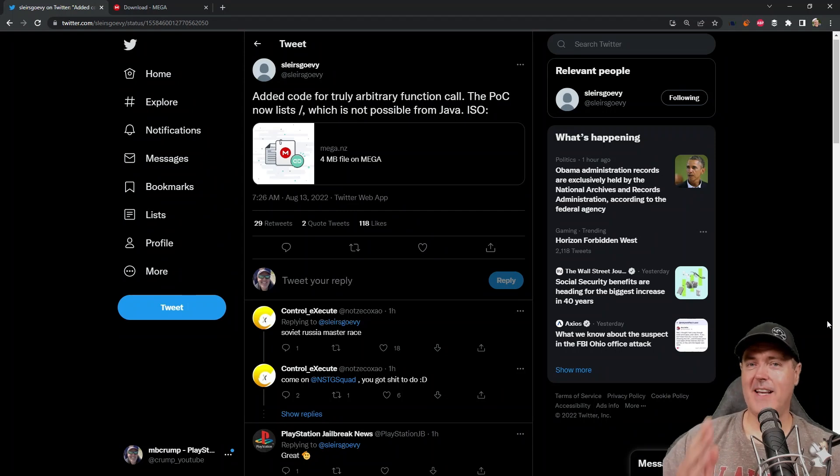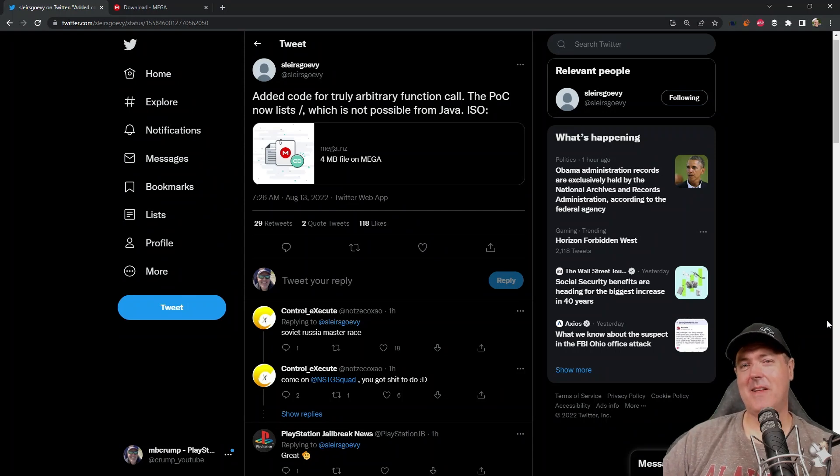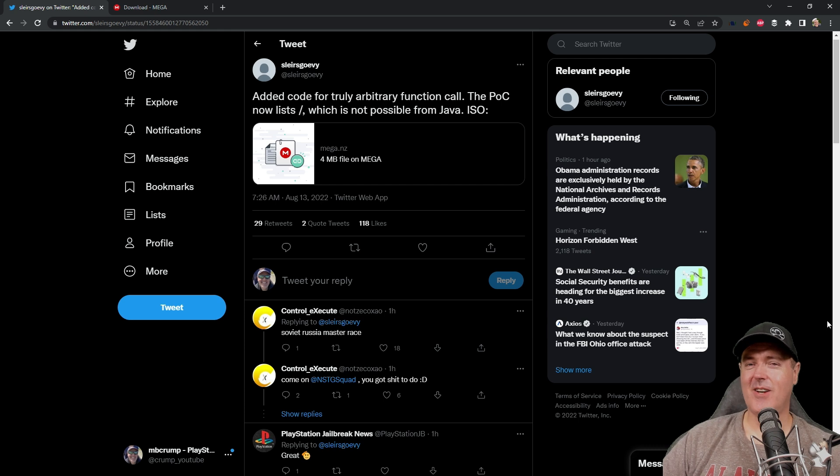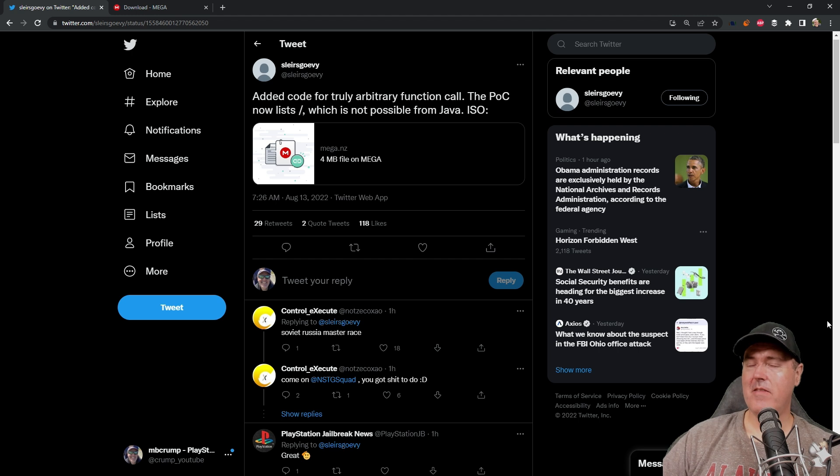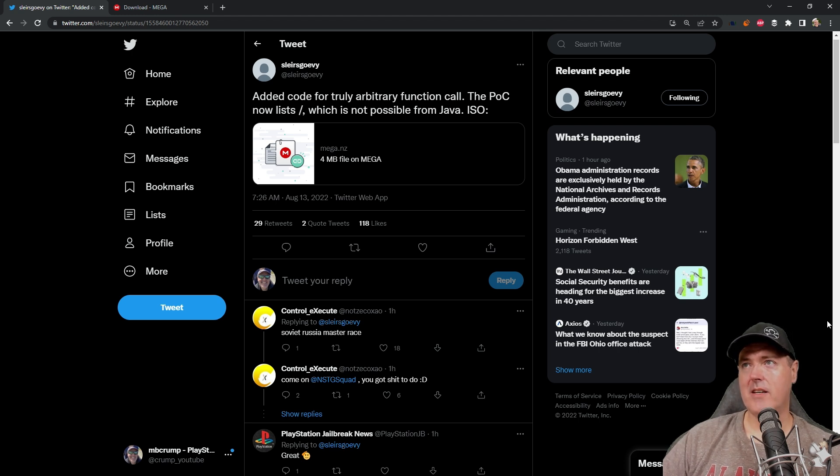Hey, what's up everybody? Michael Crump back here again talking about the latest and the greatest in PlayStation homebrew news and much, much more. So I wanted to give a very quick PlayStation 5 update.